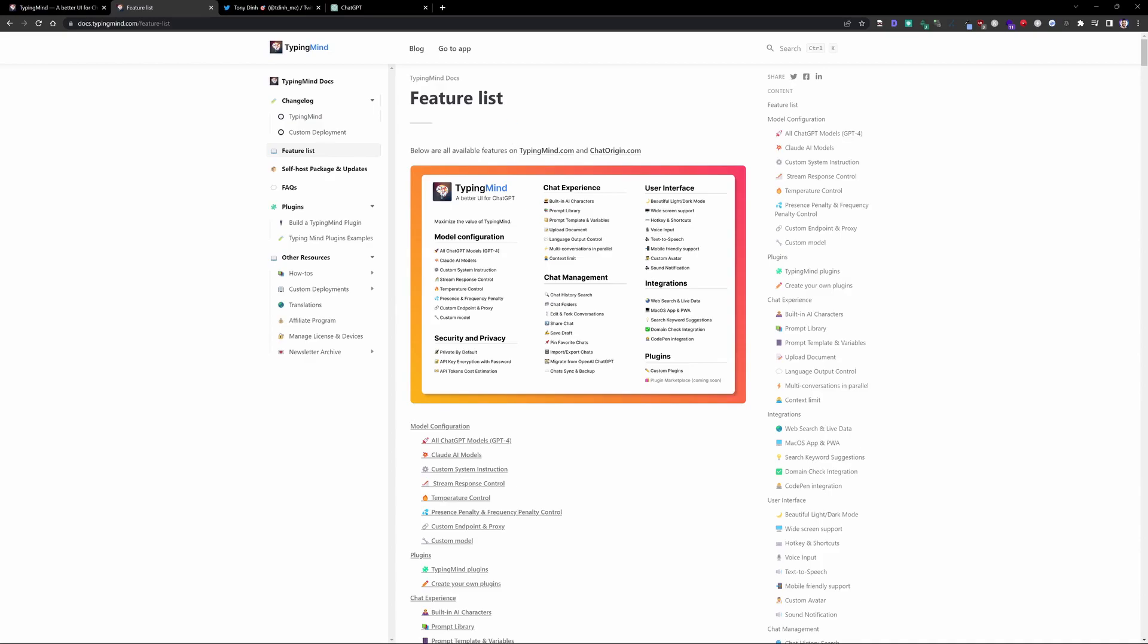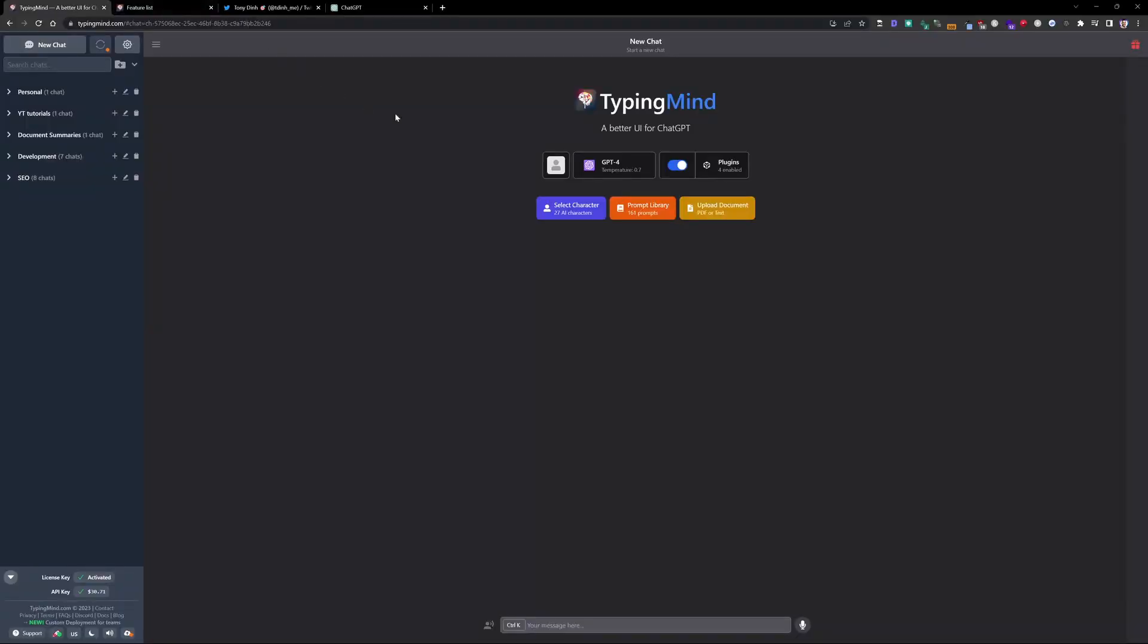The way TypingMind works is it utilizes your OpenAI's API key. So you're paying just for the usage, right? Bring your own key kind of model here. And if I go back to the UI, you can see I have my license activated. This is my API key that I generated specifically for the TypingMind application. I've used about $30 worth of OpenAI tokens or credits within the last four months or so. I've been using this since March. So this is off just one license. I have multiple licenses for other devices as well. And the support has been great.